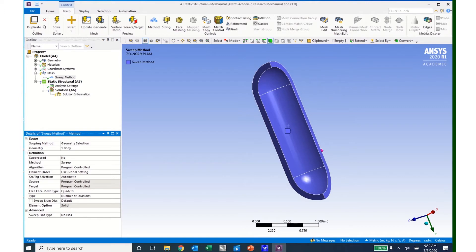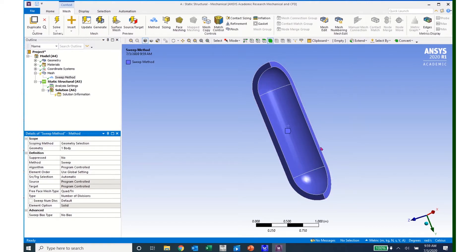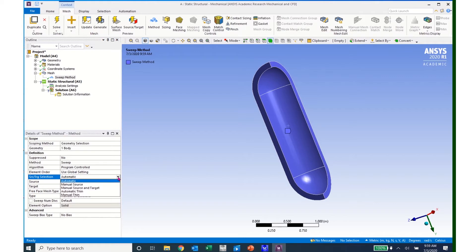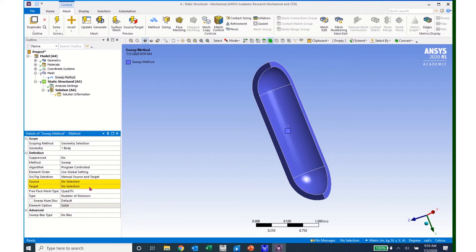So one of these edges along here will be the source, and the other one will be the target. And the idea is that the elements start at the source and propagate through around to the target. So I will come here and change this from Automatic to Manual Source and Target.